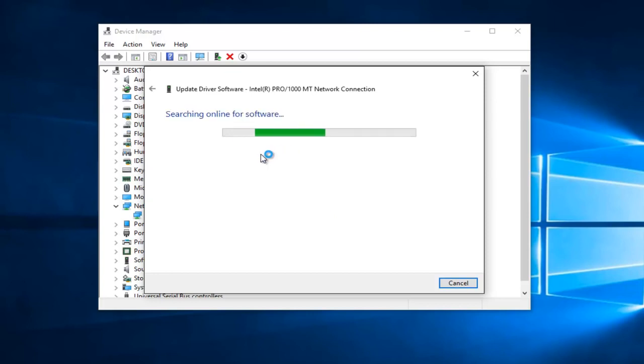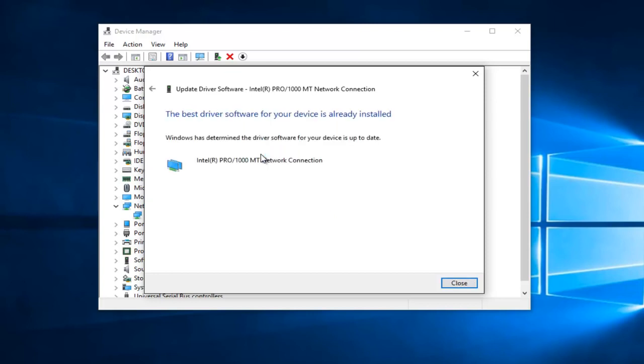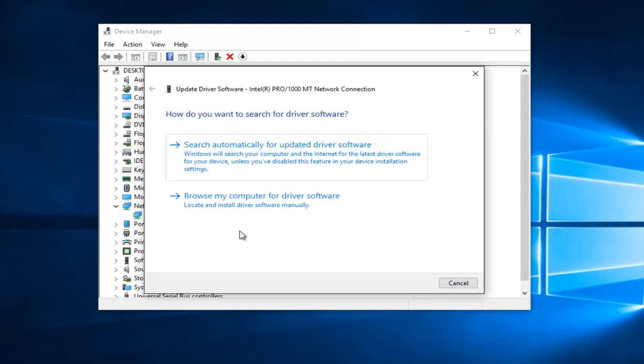So this may take a moment. It says the best driver software for your device is already installed. In many cases, it might not be the most recently installed version of the driver. You can also manually download and install drivers from the internet. So if I go on this little back arrow on this window, if we didn't get any results there, if you left click on Browse My Computer for Driver Software...